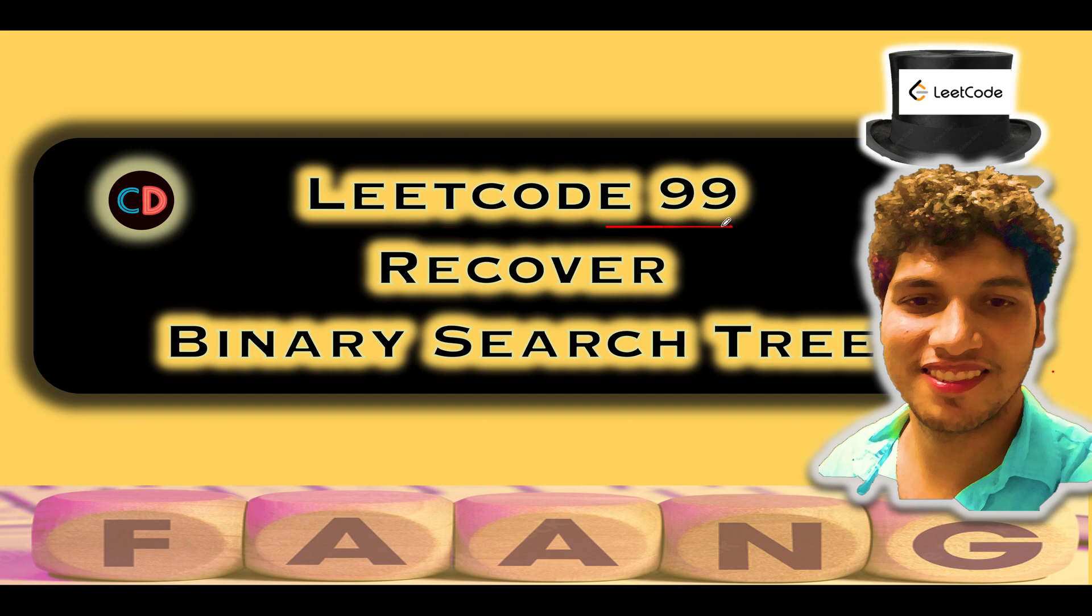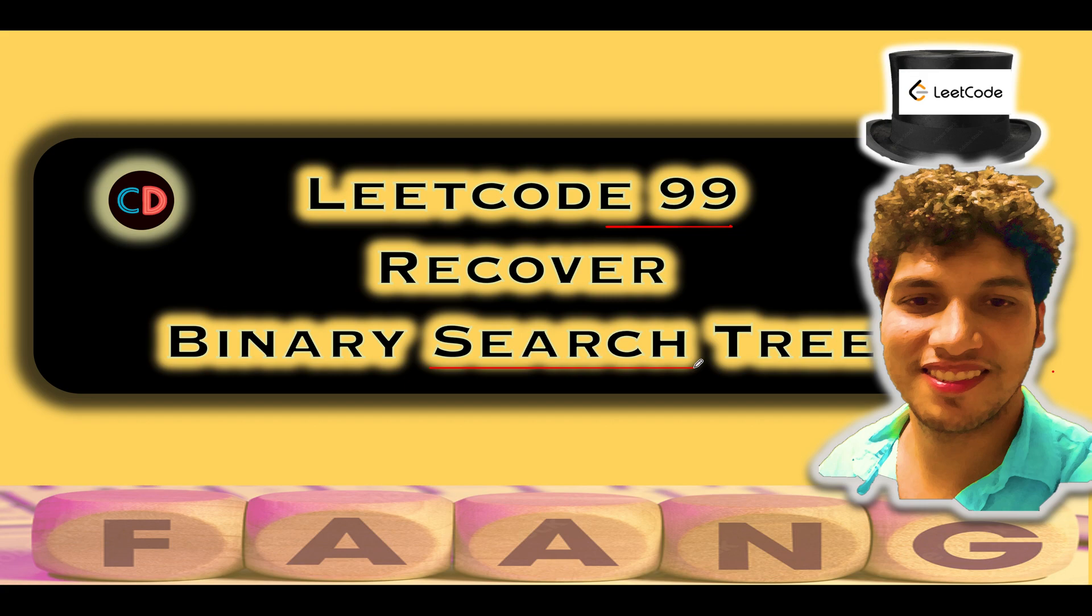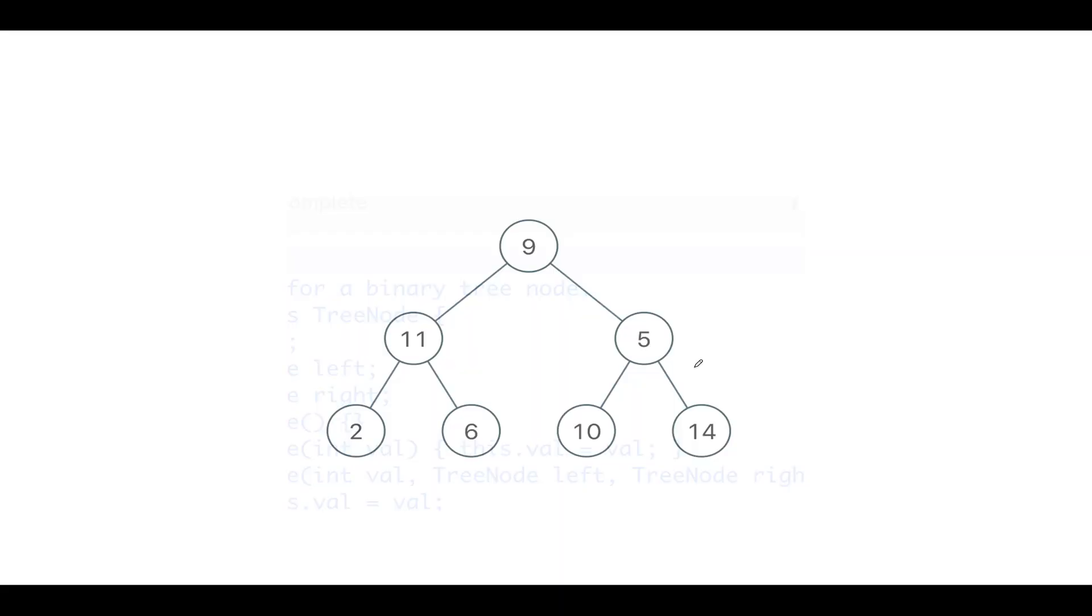LeetCode 99 recover binary search tree. It's a medium level question on LeetCode and I totally feel the same. Also in case if you have any doubt with respect to understanding this question or you want to ask anything from me in general, please feel free to ping on the telegram group or the discord server of coding decoded. Both the links are mentioned in the description below. Now let's get started with the question.